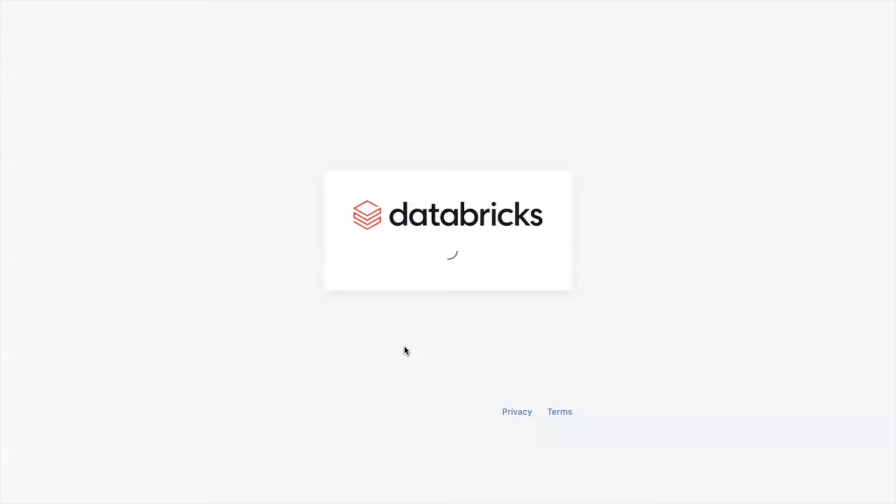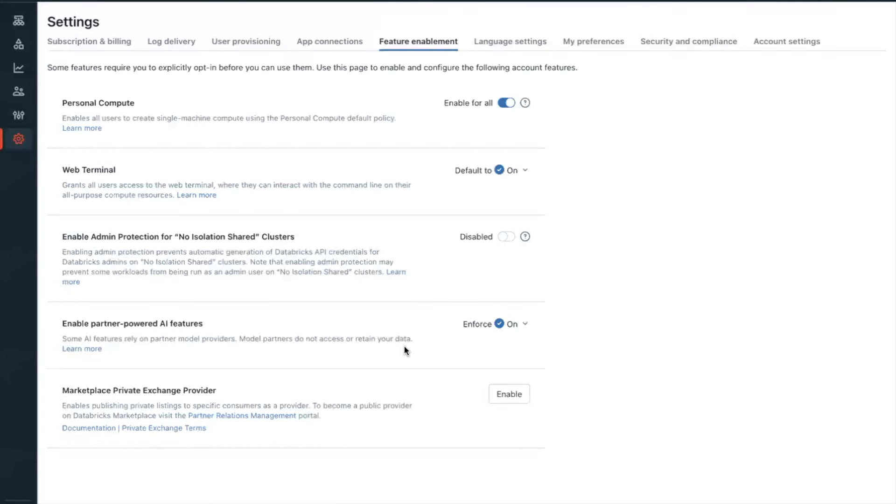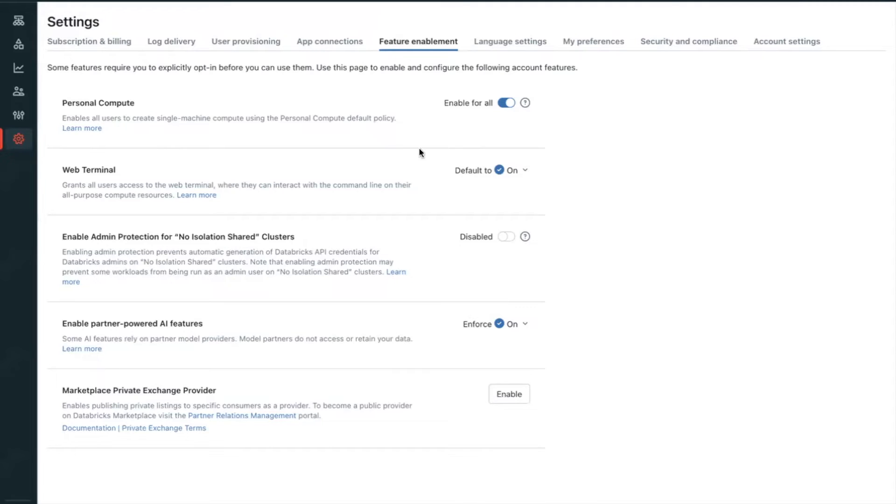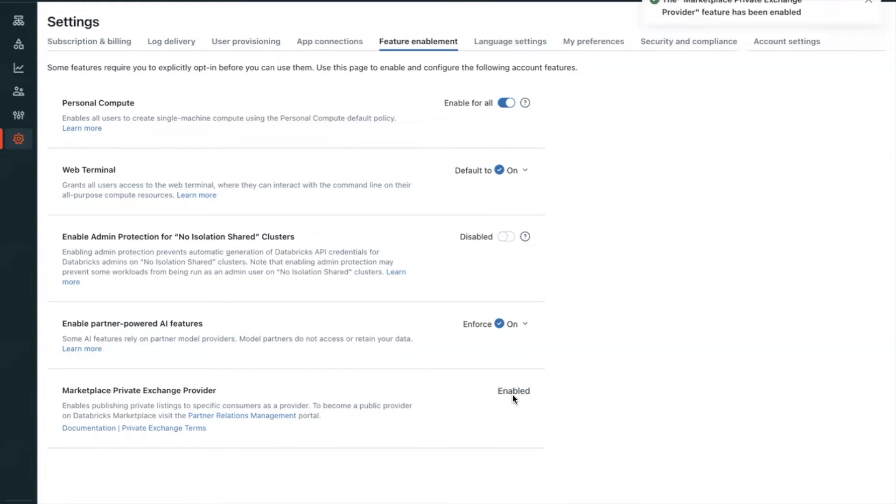Once you have accepted the terms, it's time to enable the Private Exchange Provider option in the Account Console. This takes you to the Databricks Account Console in a new browser tab. Go ahead and open the Feature Enablement tab. Enable the Marketplace Private Exchange Provider option. That completes step one of three. We have accepted the terms and we have enabled Private Exchange Provider option.